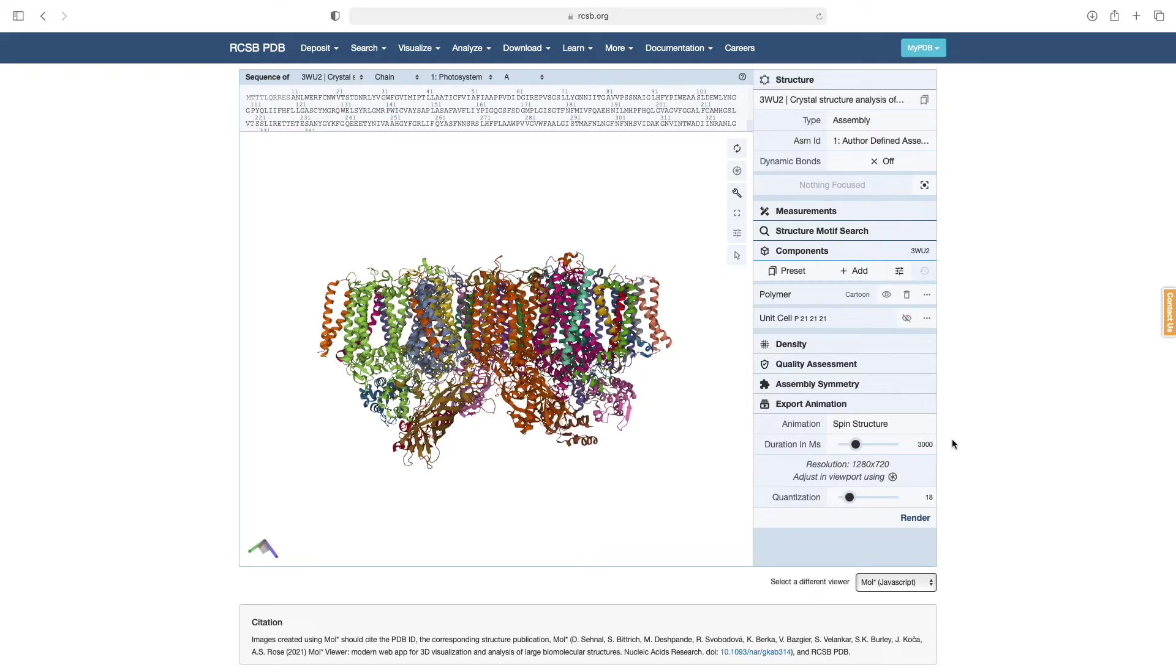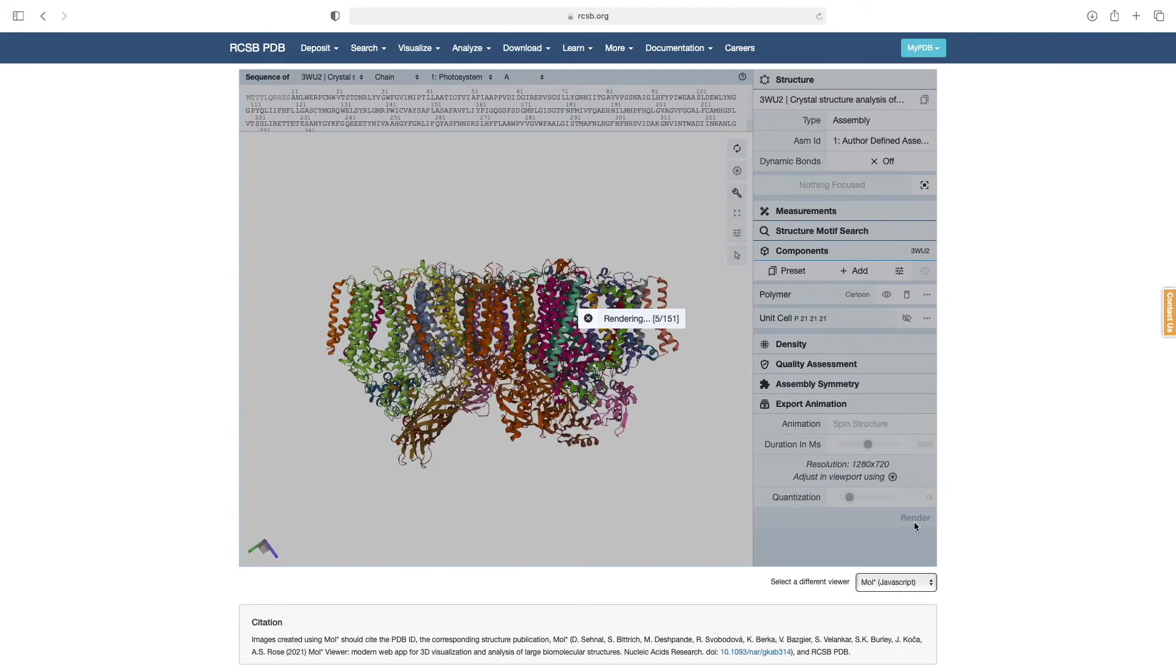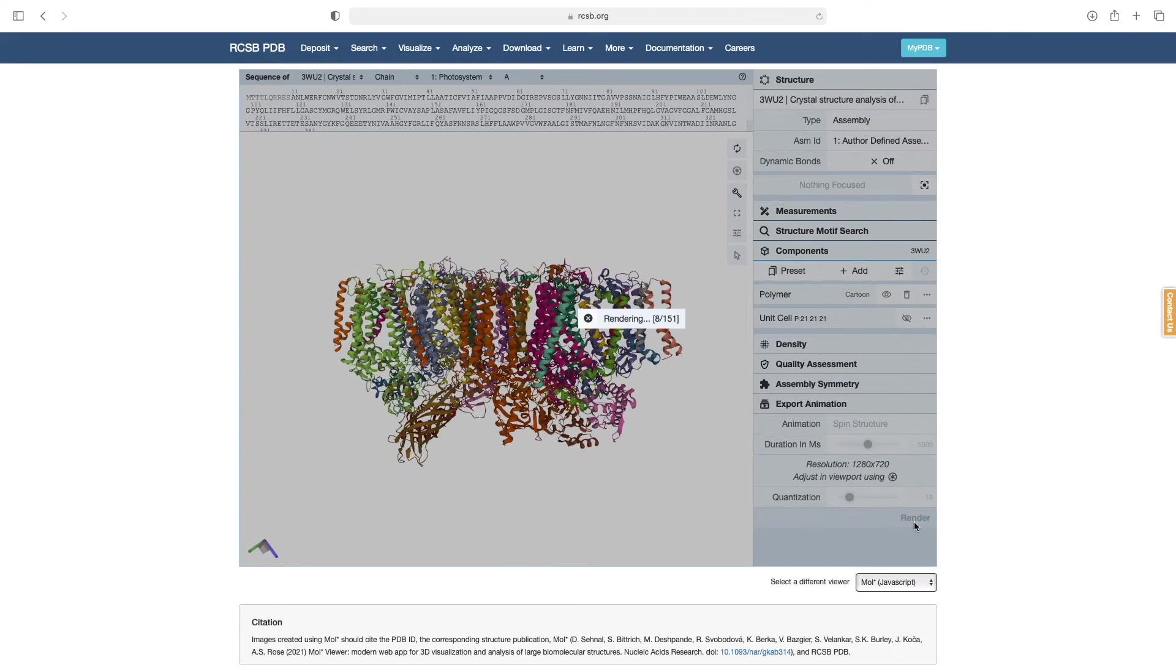The default duration is a bit fast, so we will extend the slider to 5 seconds. As before, we click Render and then download the exported file.